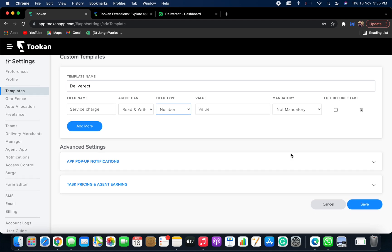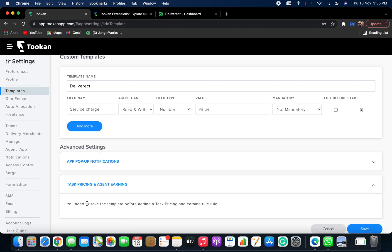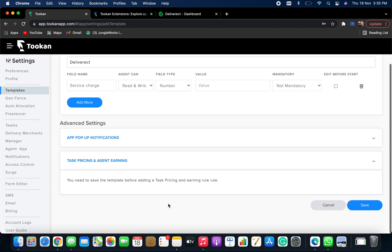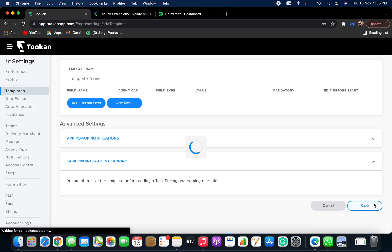Now you need to save this template in order to add task pricing and agent earning. So save.